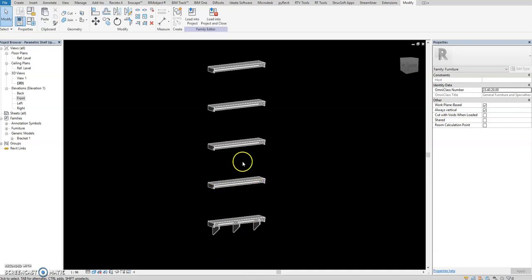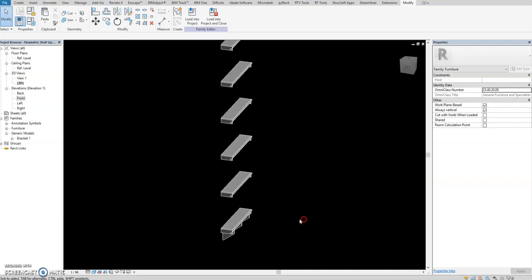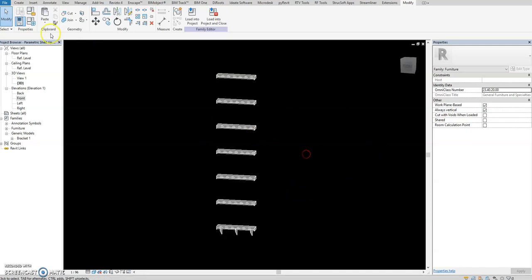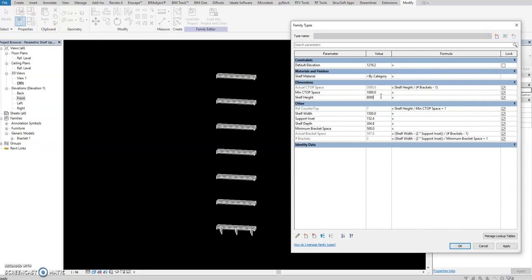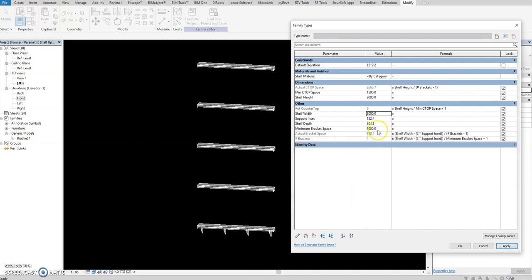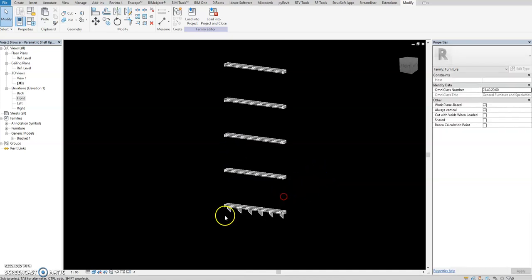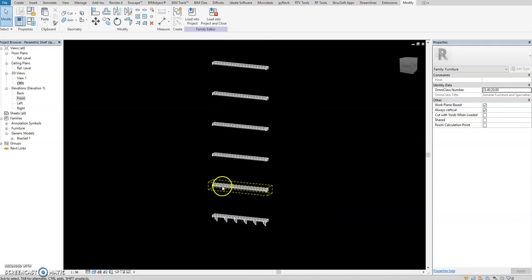If you want to place this one, same process - just place it here and it will automate. Unlock from here so you can do that. When I change to eight meters, then 1500, minimum bracket space 1000, and shelf width 3000 - it will change. Same process: place it here and array again, or you can also array going up. I think you get the point, so that's it.